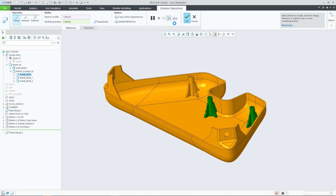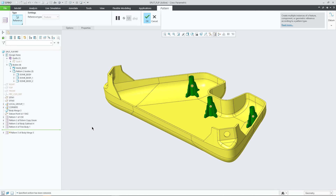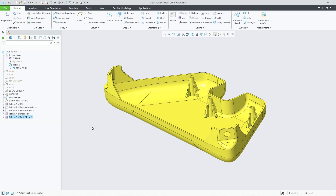Overall, this new flip option gives you more flexibility to efficiently define a split trim body feature for the most stable and predictable regeneration.